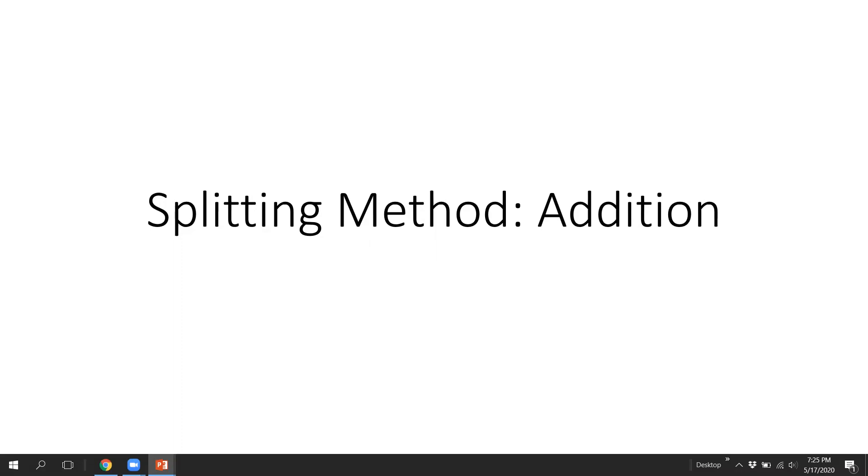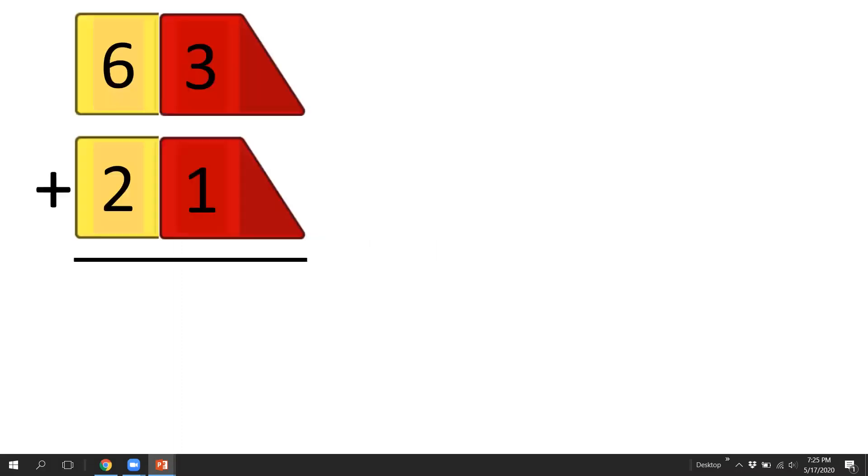Okay, the splitting method for addition. So what the splitting method is used for is it's another strategy for that formal algorithm. The formal algorithm is very abstract and many kids, even though they can do it, they don't really understand it.